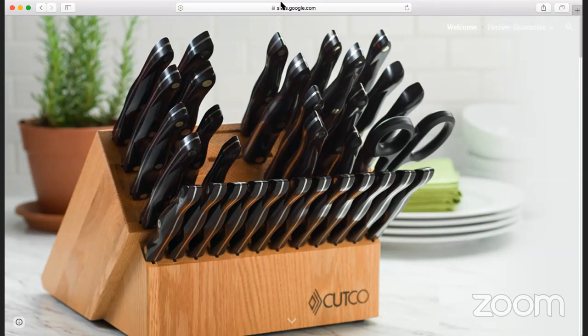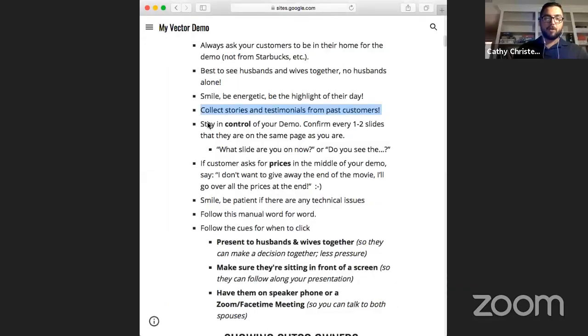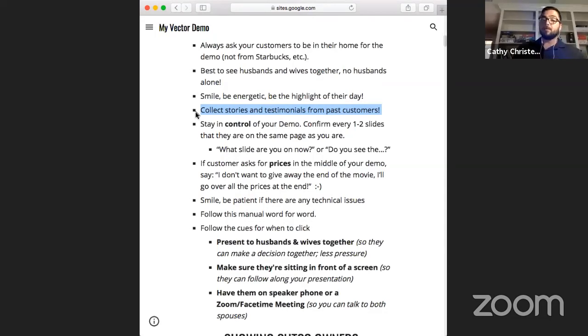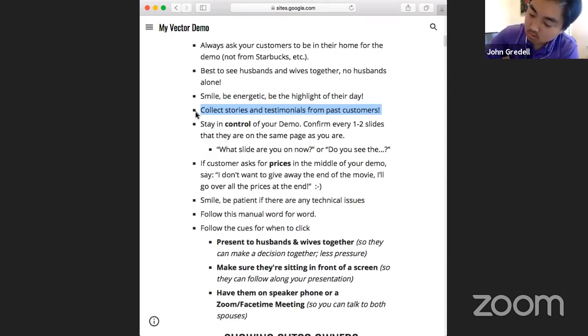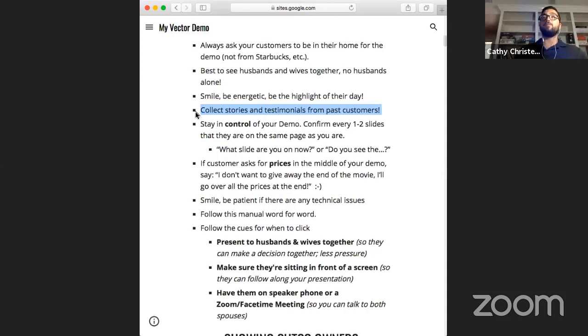Collect testimonials - you can do a quick little Zoom with someone and get a recording, have them record a quick video of what they like, or have them email you something they write down. You want to collect testimonials because - we call these seed plants - the more you can talk about other people's experiences with the Cutco product line, the more impactful it is. It's not you talking about a product; it's someone else's actual experience. These people aren't paid, so it's natural experiences.